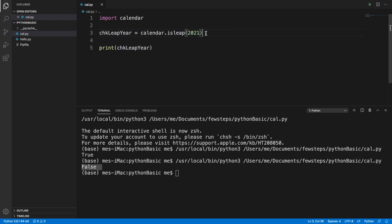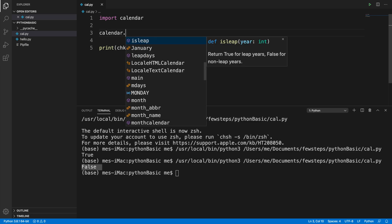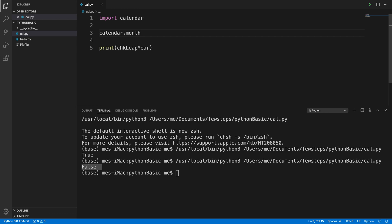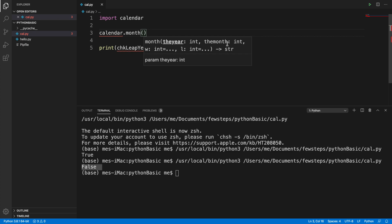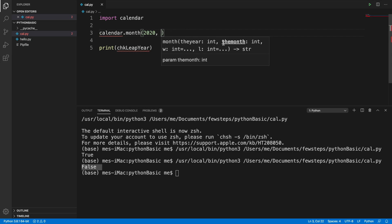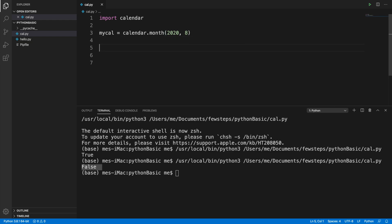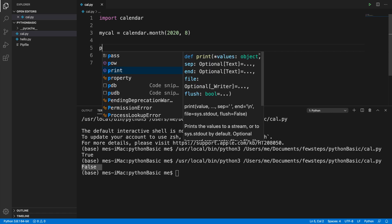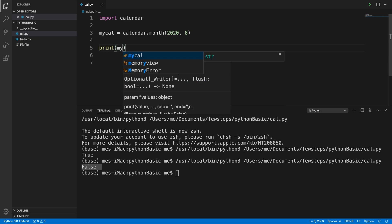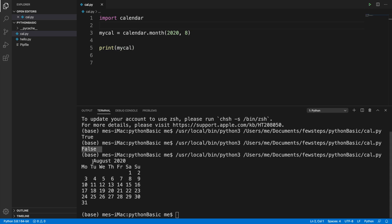Now let's see how we can print a month's calendar. We use calendar.month() and inside it we provide the year and the month number as an integer. For example, we put 2020 and month 8, which is August. We initialize this in a variable called my_calendar, then print it using the print method.